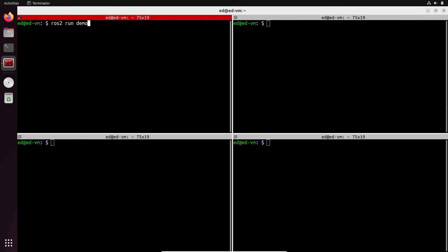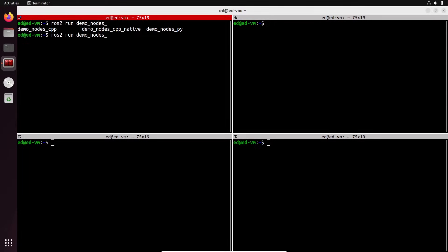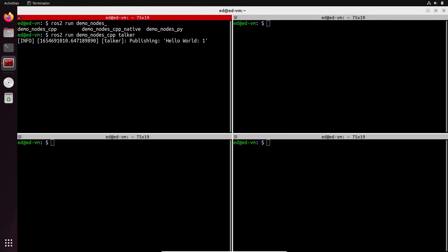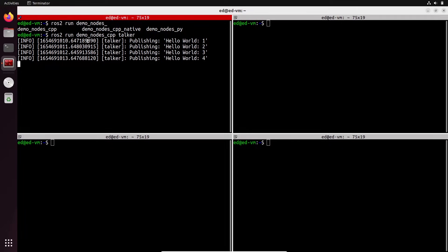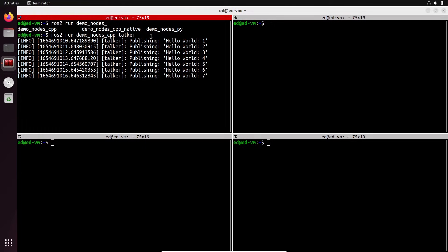The package we want is called `demo_nodes`. You can press Tab here and you can see we have auto-completion. Pressing Tab twice gives several choices. I'm going to choose `demo_nodes_cpp`, then press Space again and provide the name of the node. We're going to go with a node named `talker`. So the command is `ros2 run demo_nodes_cpp talker`. Press Enter and you can see something is happening — the node is running and printing output.